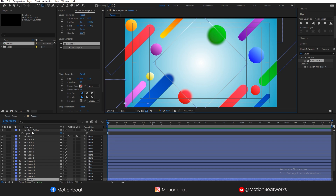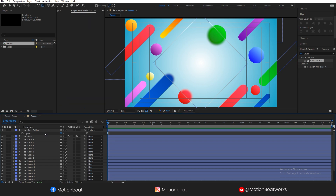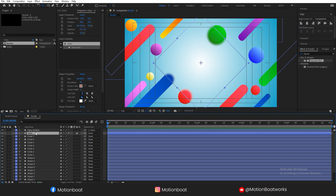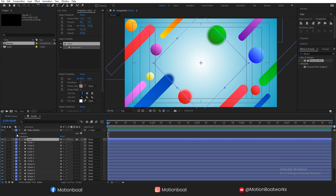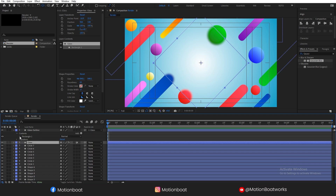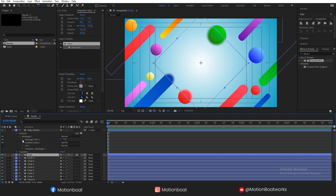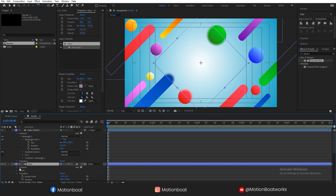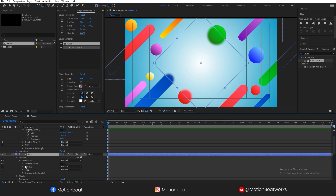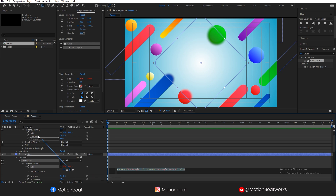Now the next step is to rig this glass to the outline layer. Click here and go to the content and path options. These three options we will have to link to each other. Press Alt and click on the stopwatch, and by using the pick whip, link them like this.